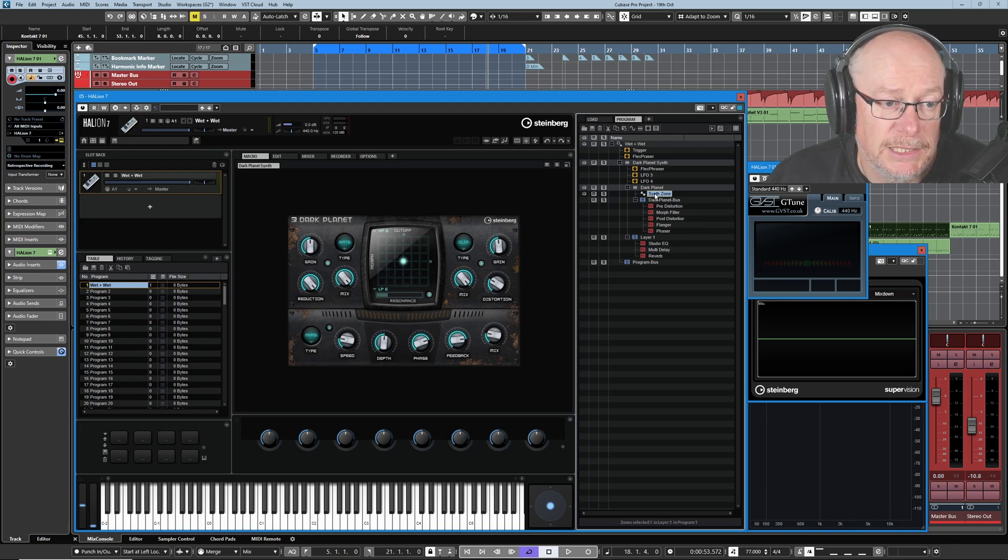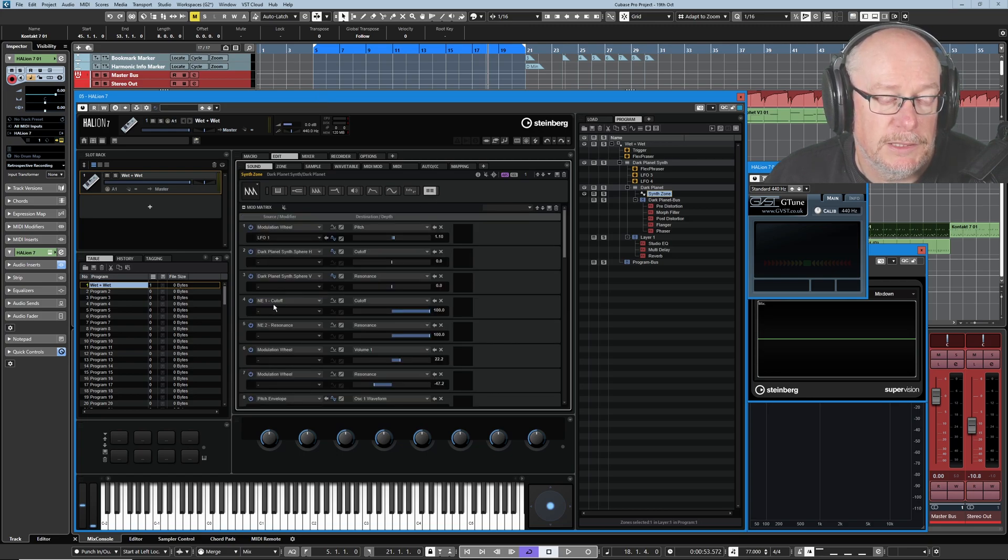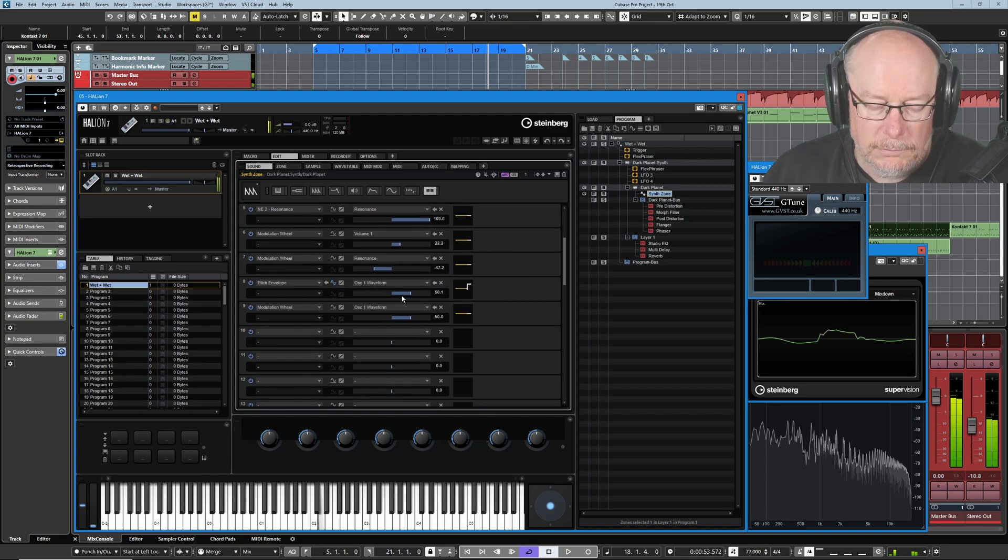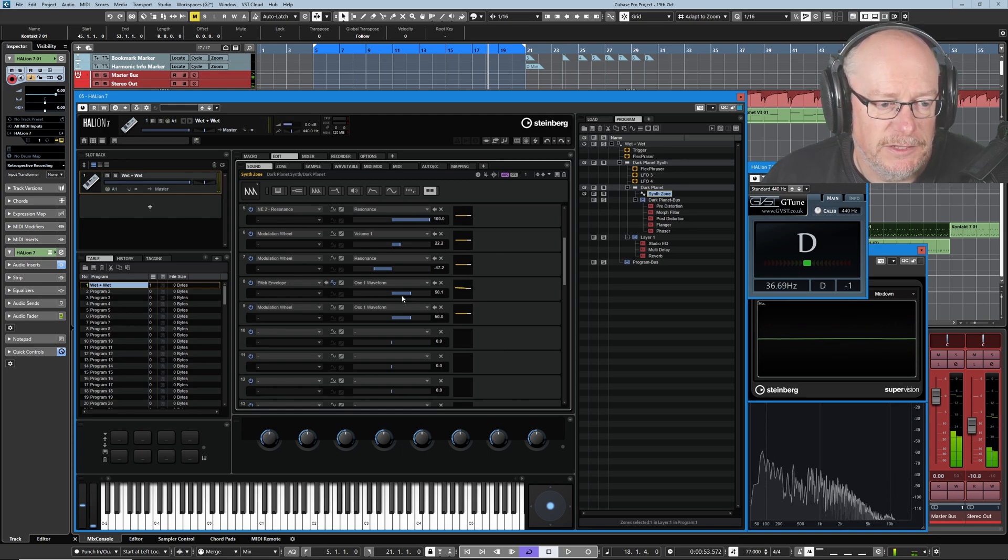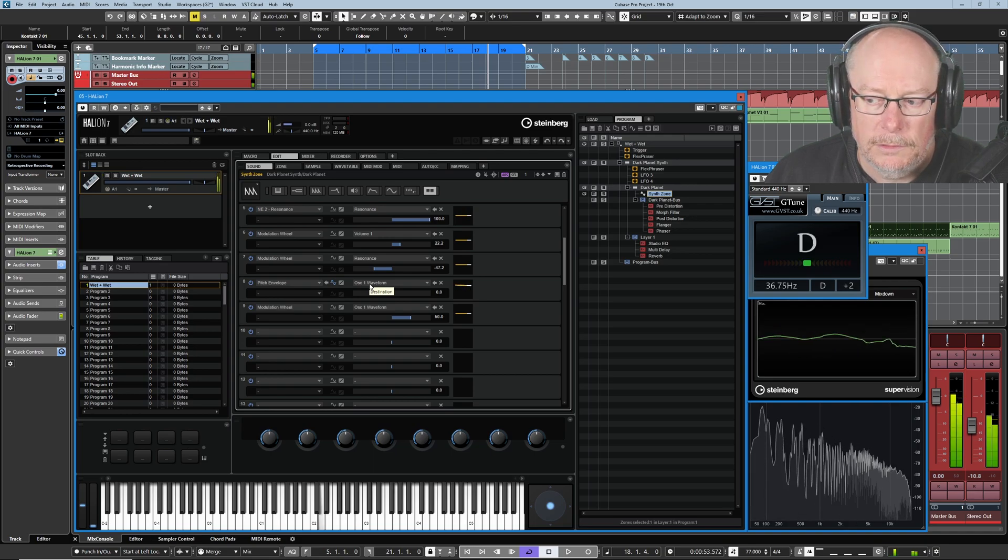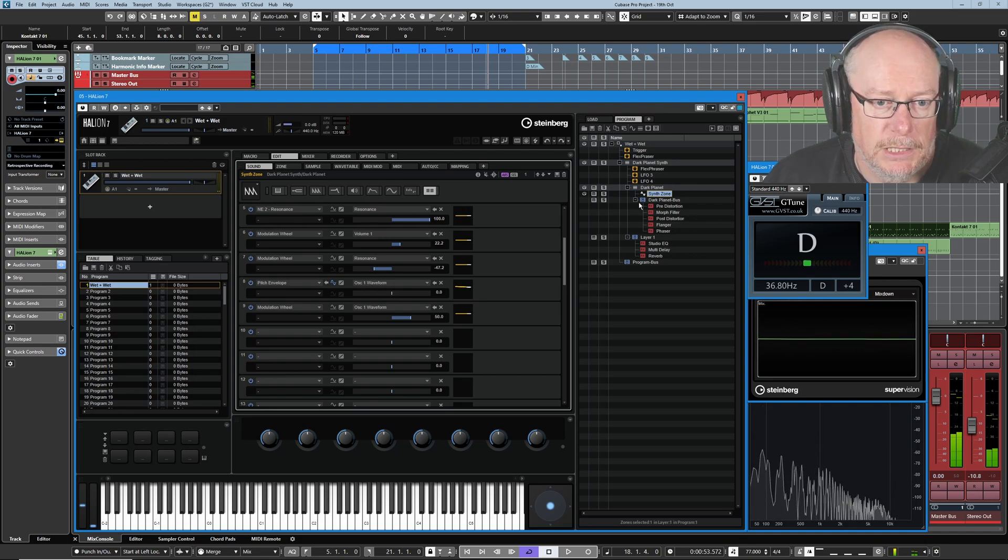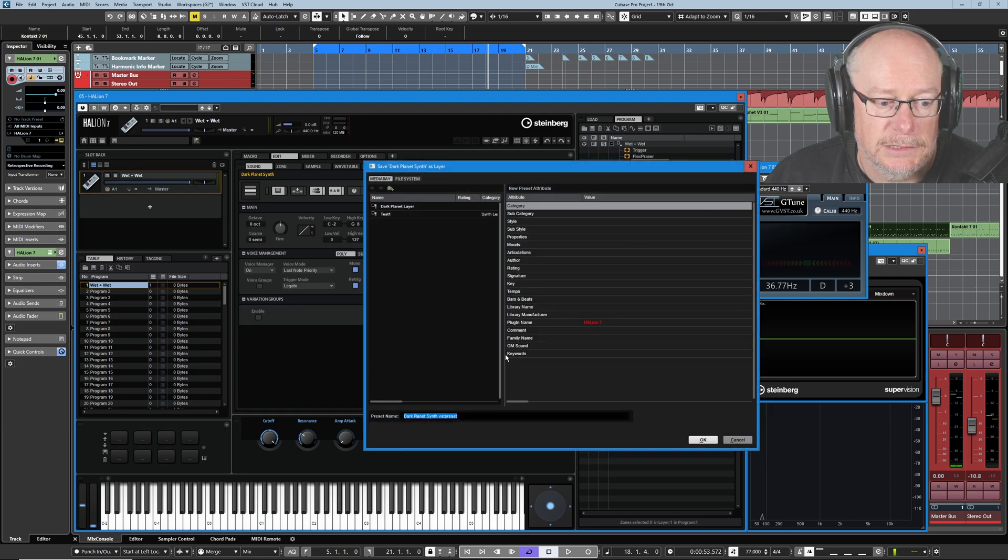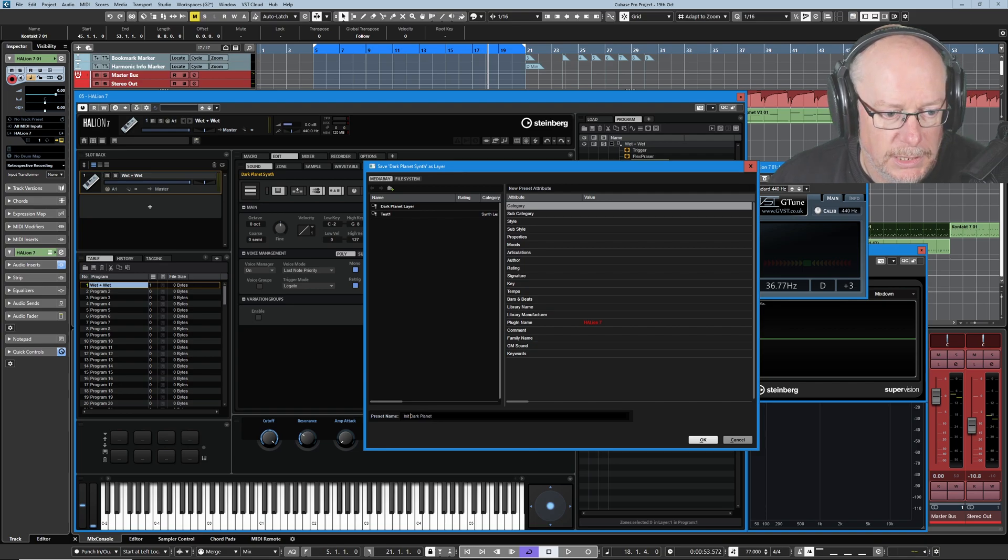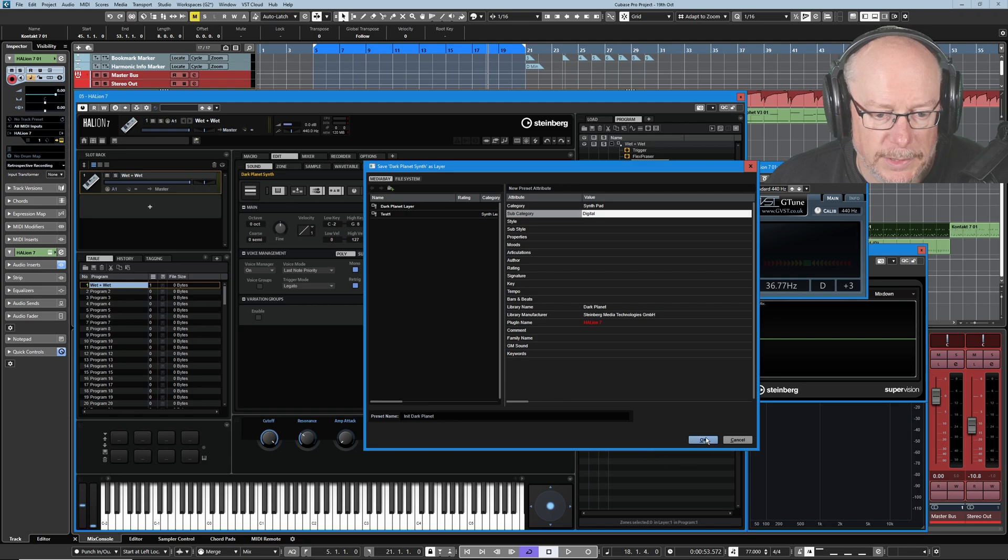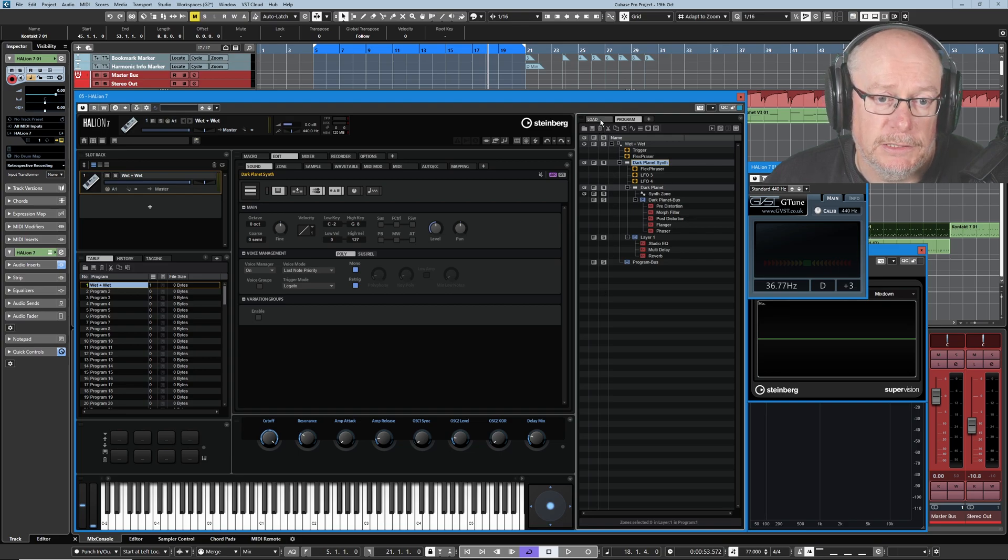So what I'm going to do is select the synth zone, head into the edit screen, and in the modulation matrix there's a routing that I'm going to remove. This pitch envelope into oscillator one waveform is providing that effectively filter sweep effect. I'm going to control click on the pitch envelope to oscillator one waveform to take that away. Now we've got a pretty generic sound. So at this point I'm going to right click on this layer. I'm going to save layer as dark planet init. Depending on how vigorous you are with your tagging, you might want to fill in some of this information. I filled in some basic values here, now I can say okay. And that layer is now available for me to use in any program that I'm creating.